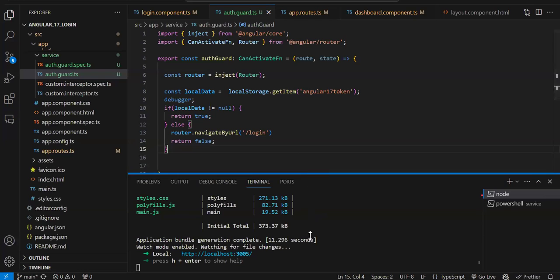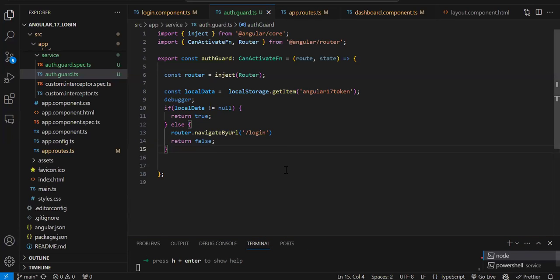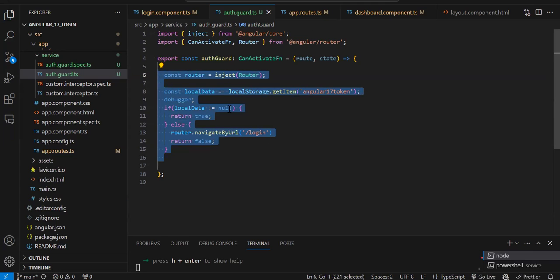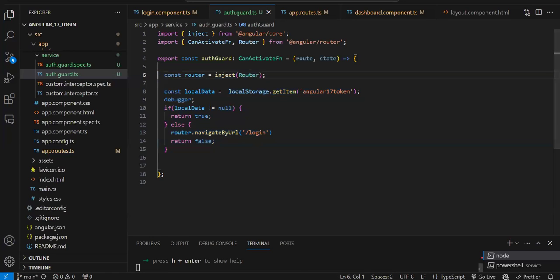That's it with the current video — this was a short video explaining how to implement the guard in Angular 17. For older versions the code will be a little different; I have already created a video for that which I'll share in the description. For Angular 17 this is the latest implementation. That's it with the current video.